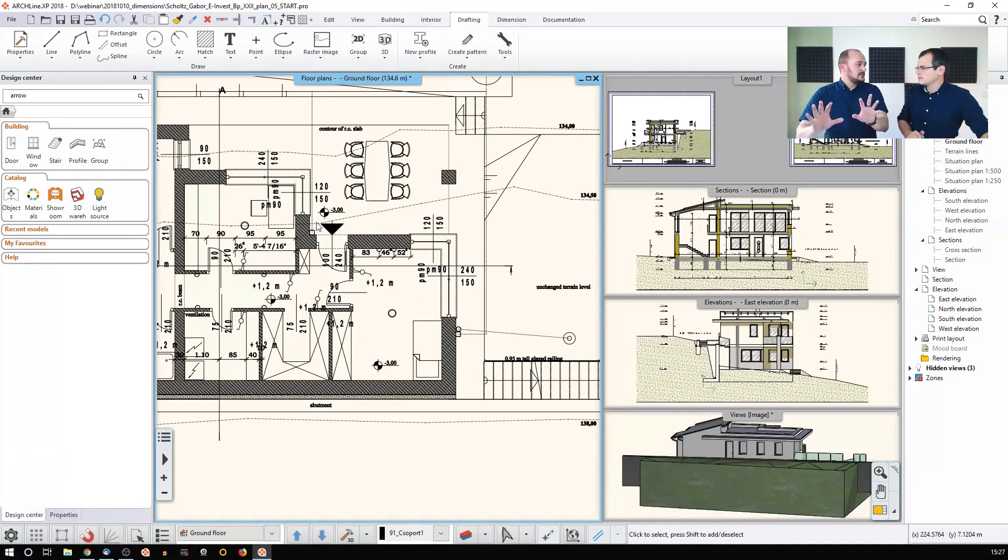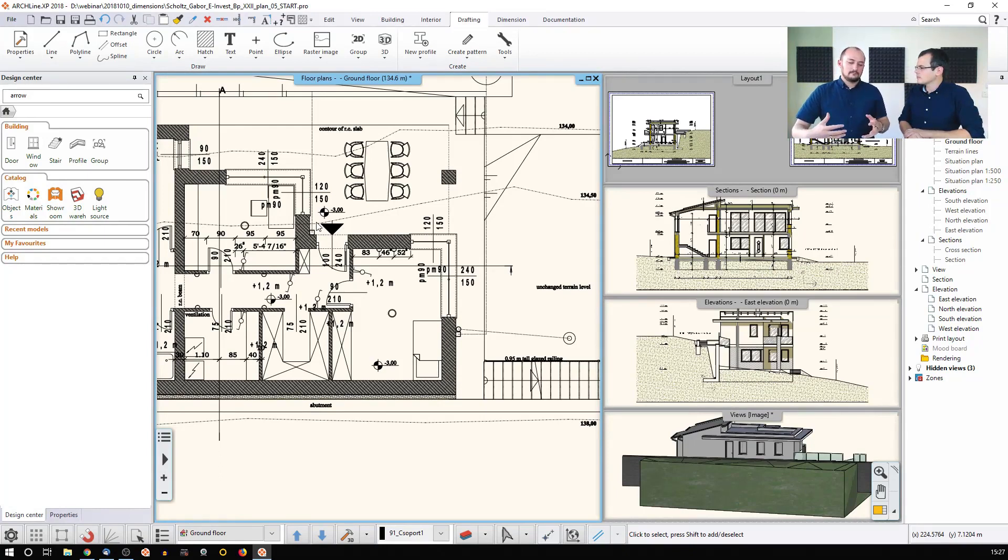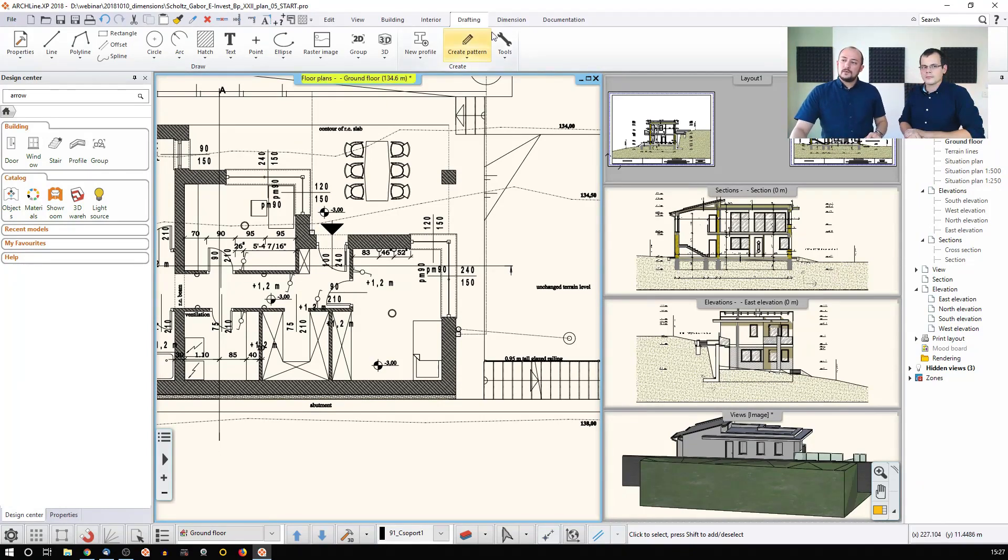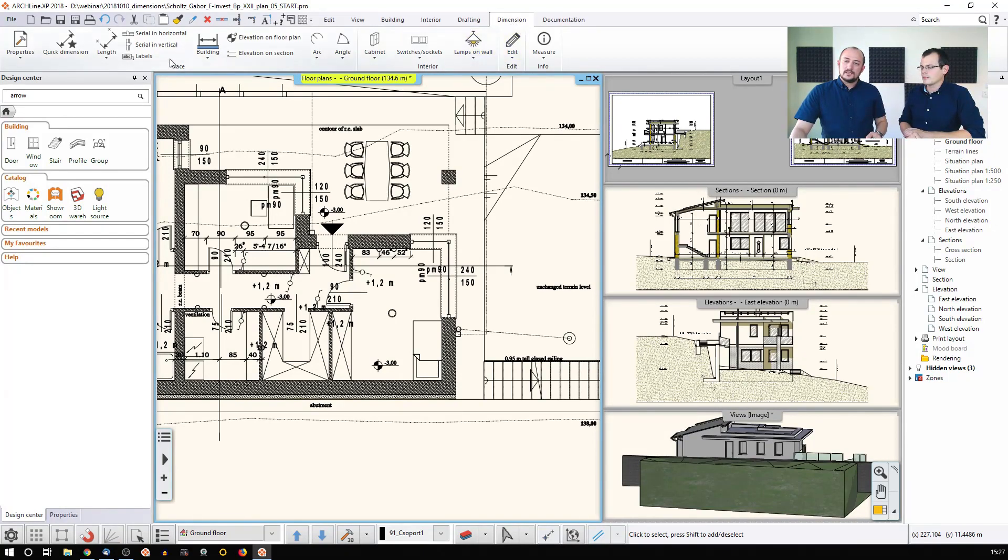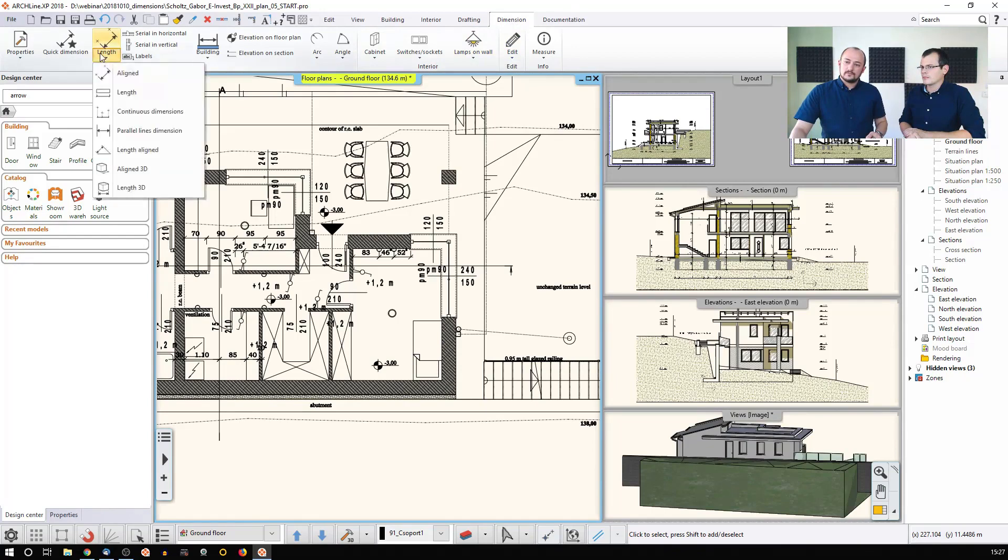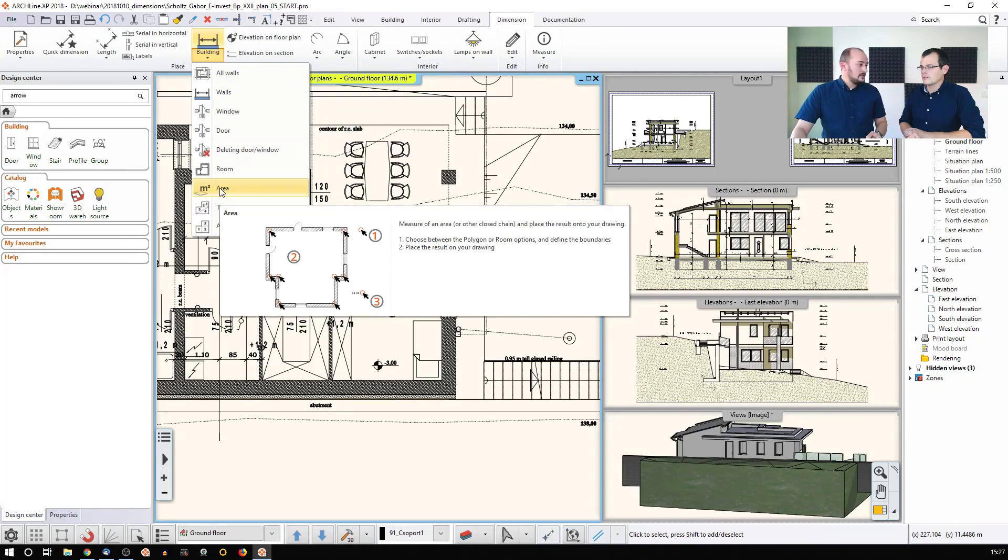We'll talk about the Room and Area measurement and how you can do that. The Room and Area measurement, there is a dimension tool called Area, and it's in the building section called Area.